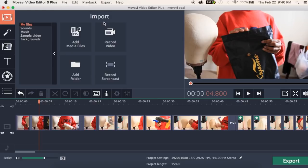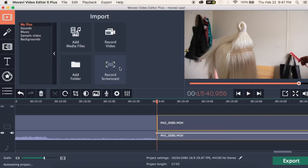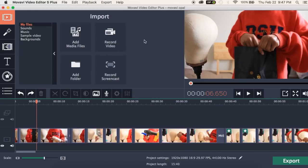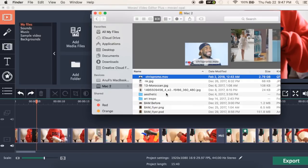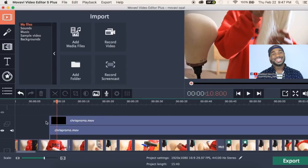Getting into the main controls, here you have your import window. You can import media files like video and photos, record a screencast, add pictures and backgrounds, and add sounds and music. You can click here to add your media files — it opens your file window. You can also simply drag a media file directly into your timeline.